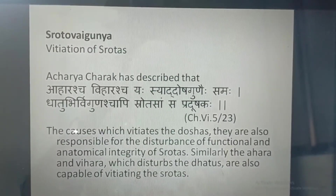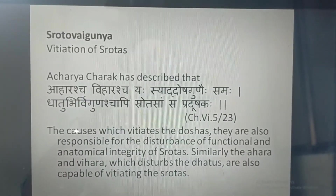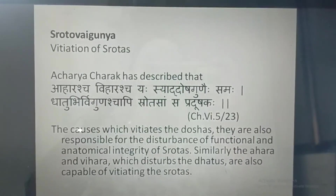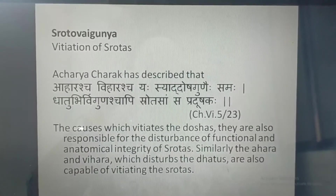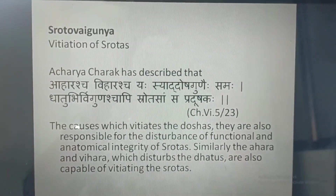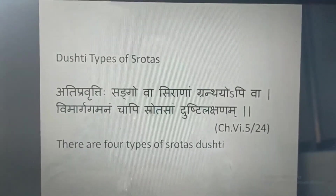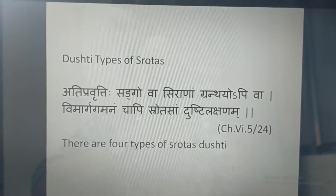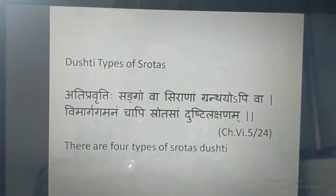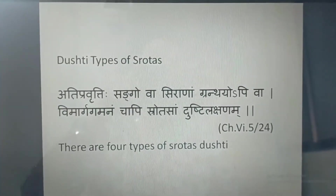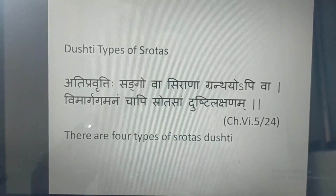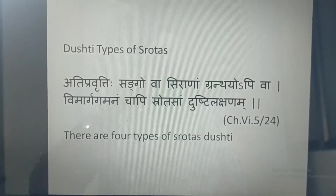The causes responsible for the disturbance of the functional and anatomical integrity of the Srotas are called the doshas. Similarly, if there is a Dhatu imbalance, the Dhatu is also capable of causing vitiation of the Srotas. So it is important to write down the Dushtas of the Srotas.